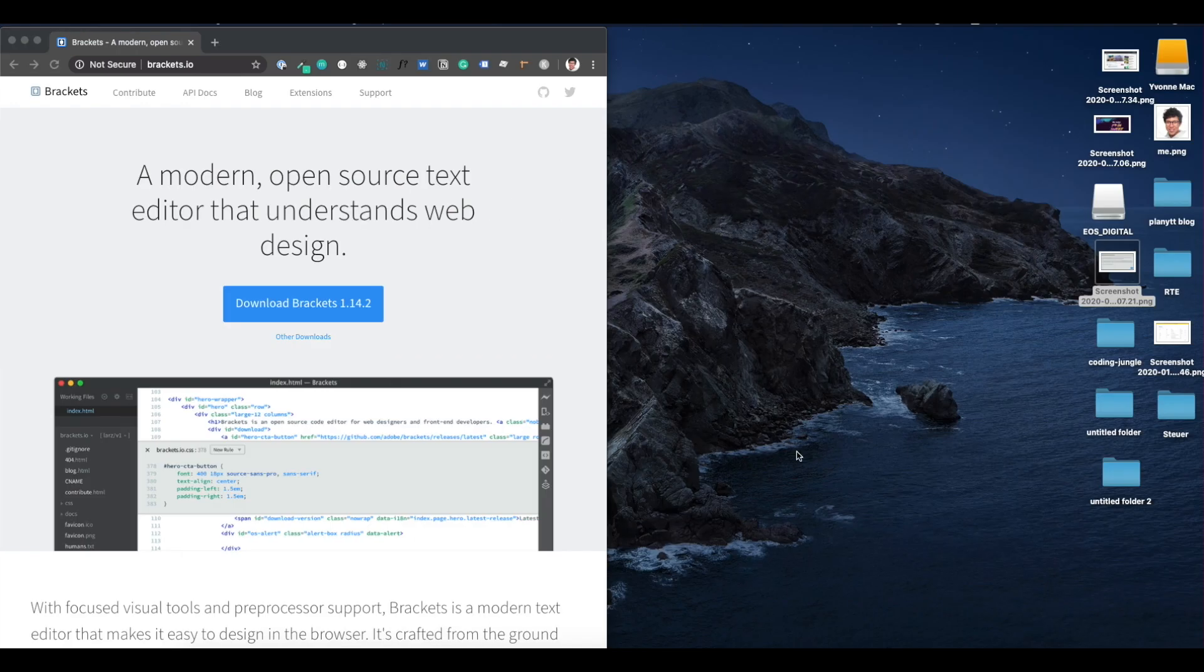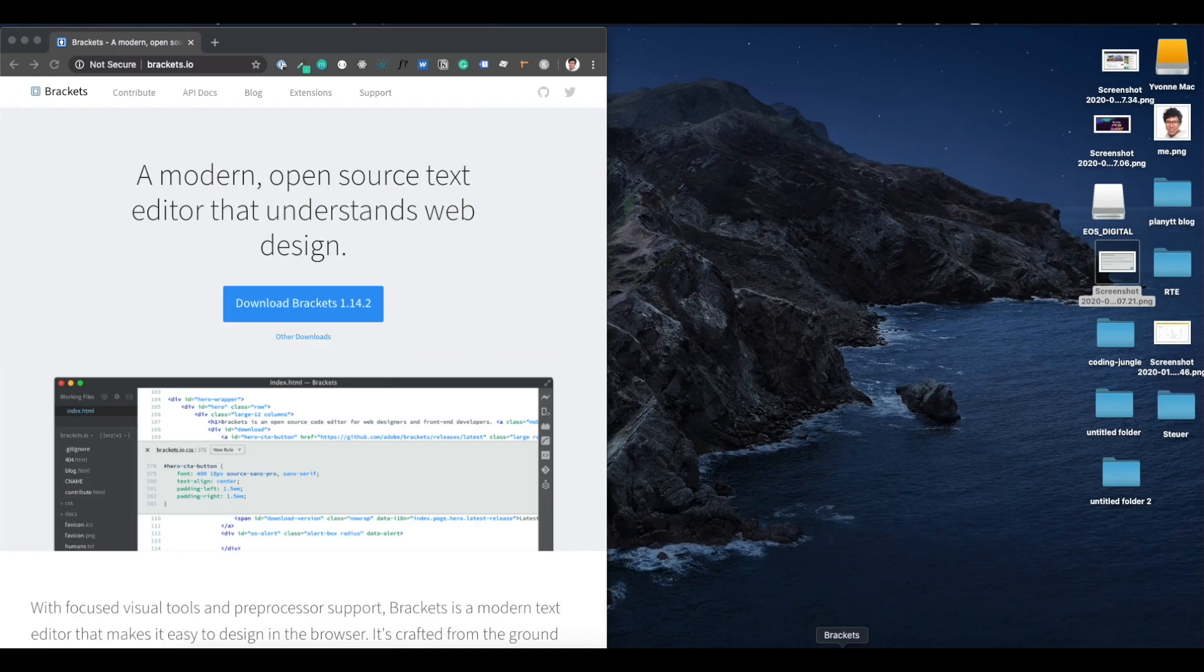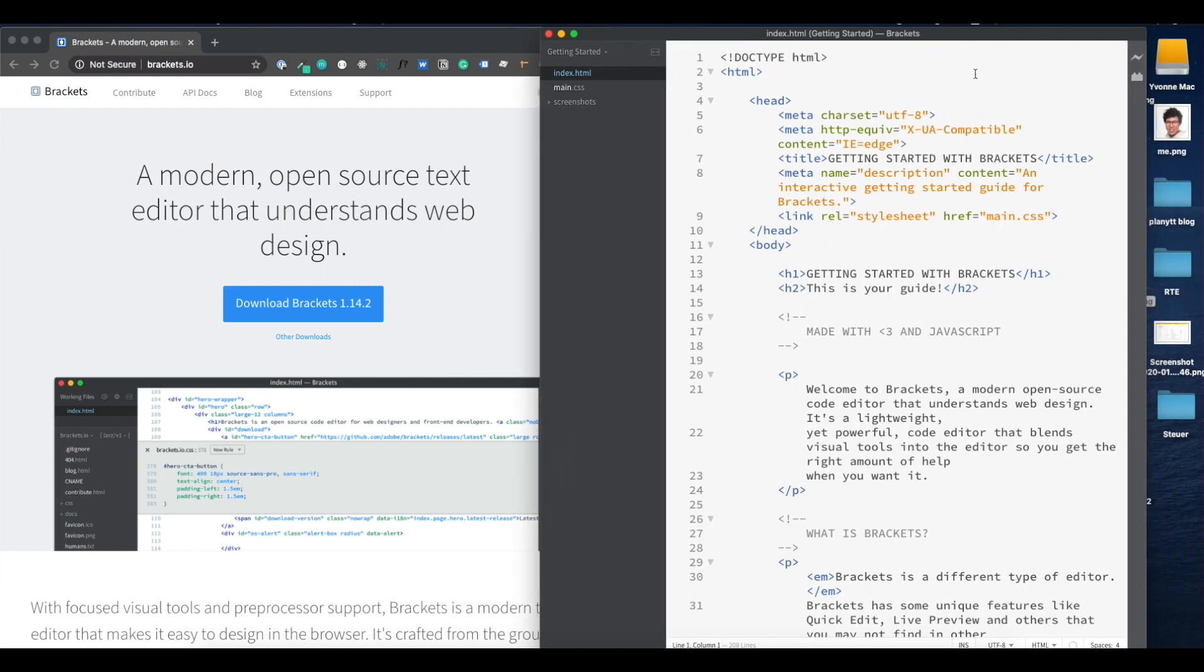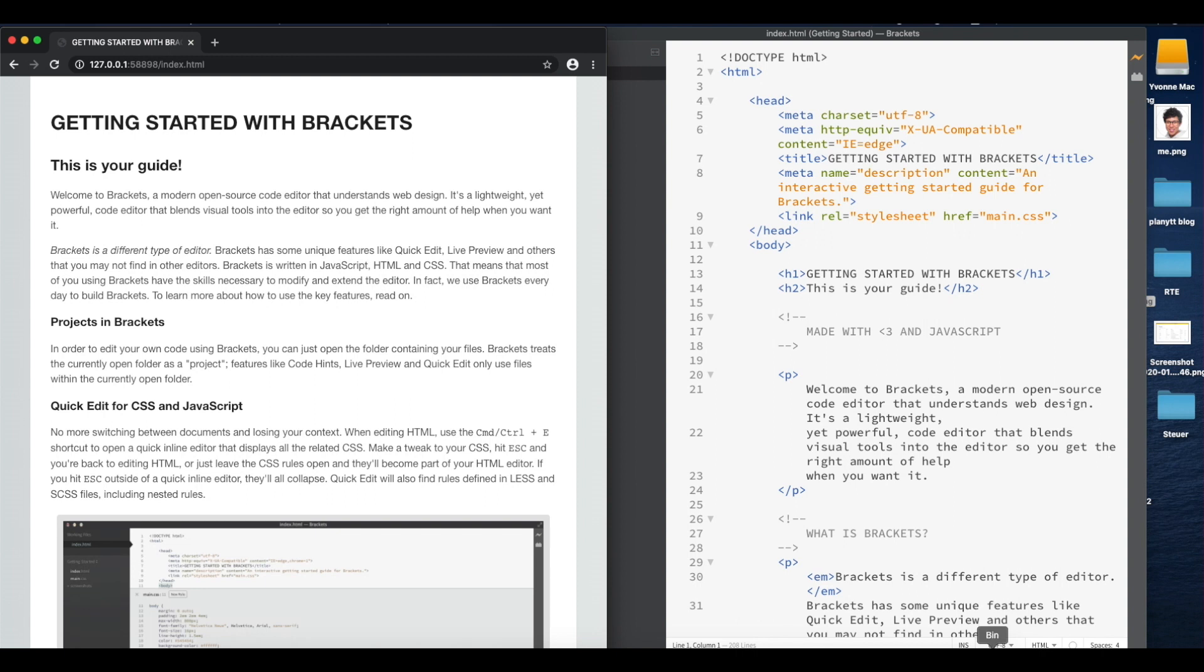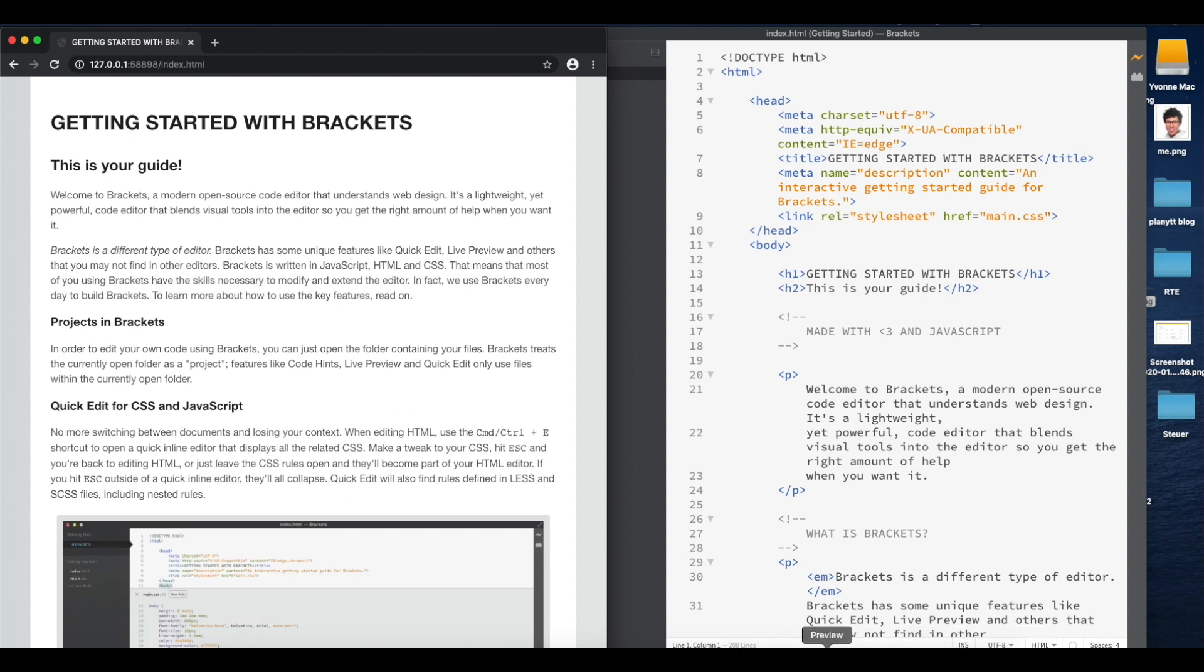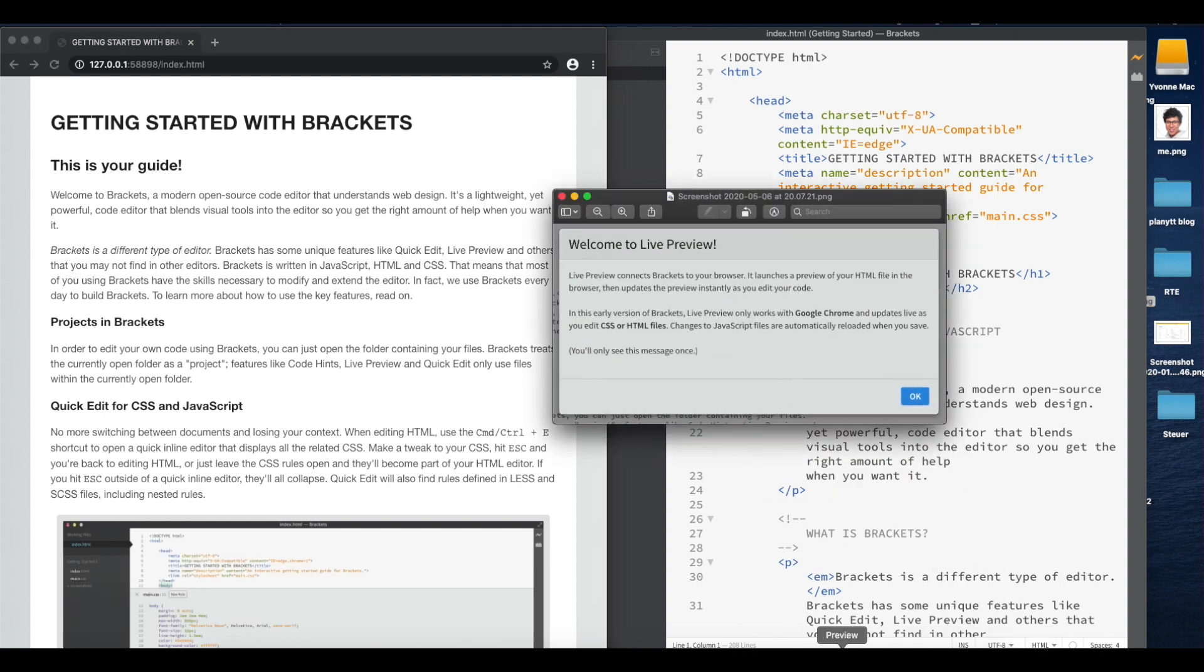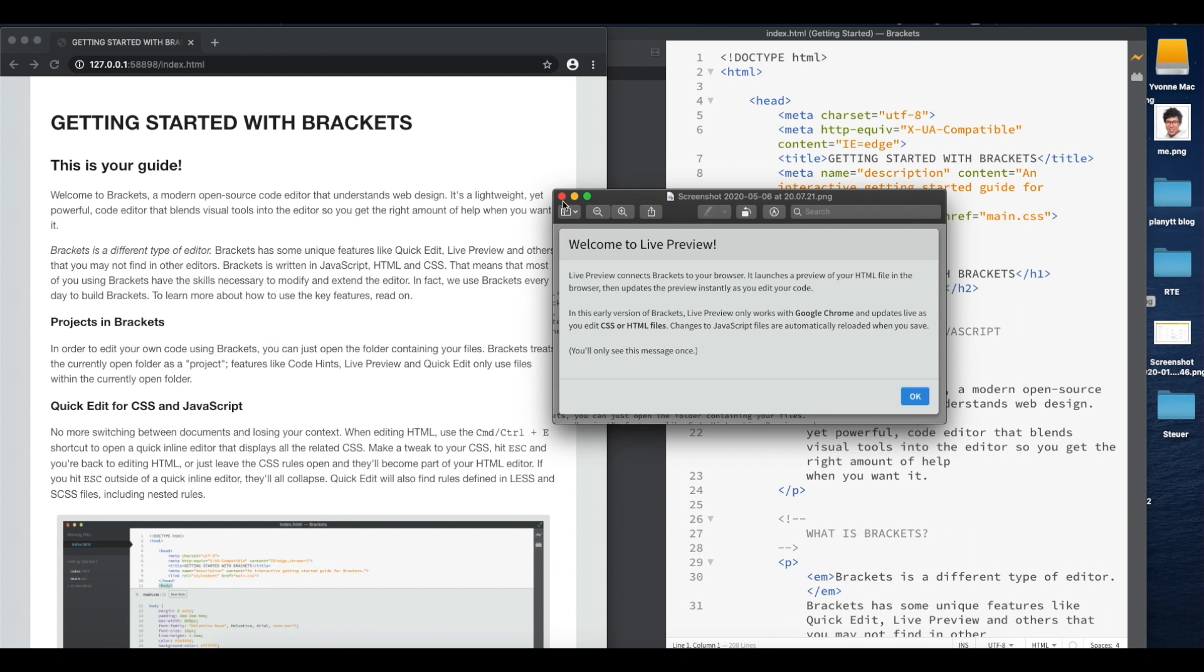Alright let's open brackets up. Once you open it for the very first time you will most likely land in this getting started page. To enable live preview you just have to go to this lightning bolt here to the right, click on it, and it will open Chrome. A disclaimer regarding the live preview from Brackets, you will see this message for the very first time that you trigger it, is that it only works for Google Chrome. That is very important for you to know. So if you want to use live preview for Firefox or Internet Explorer or Edge or any other browser it will not work. That's just for you to know.